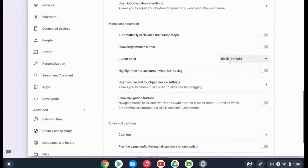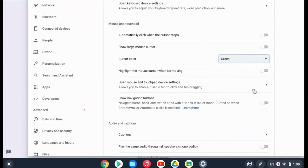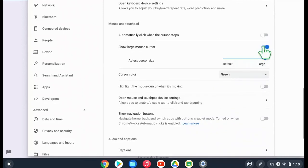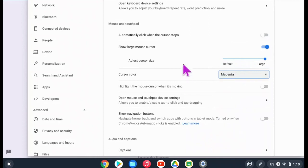It's set to black as default, but there are multiple color options. If you would like to change it for preference or if it helps you see it better, you can change your color. You can also adjust the cursor size when you change to a large mouse cursor.